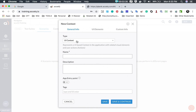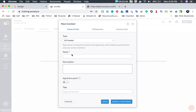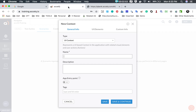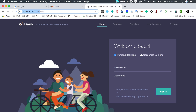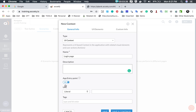We have an option for a UI context or a library context. Library context will be for non-UI based library actions, which we will discuss later. For now I will go with a UI context. You can give a name — we have to create a context for the login page of our QBank application, so I will call this 'login page'. It is good practice to suffix your context name with 'page'. Description is optional. For app entry point, since this web page can be directly accessed with a URL without any navigation or business logic, I will say yes.